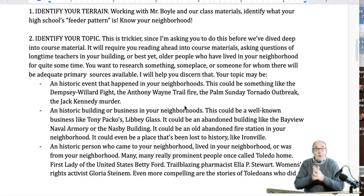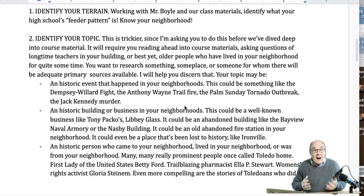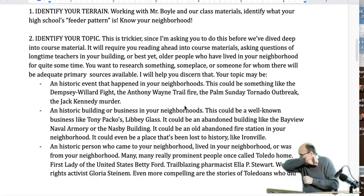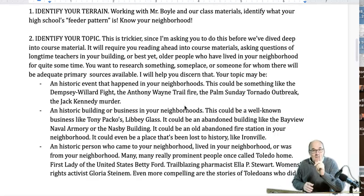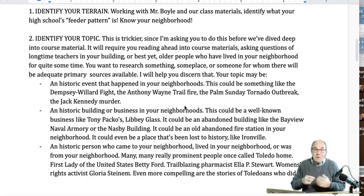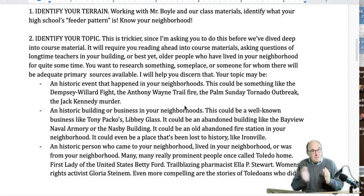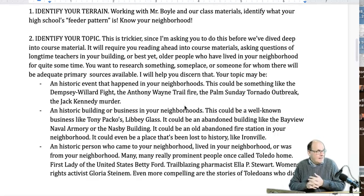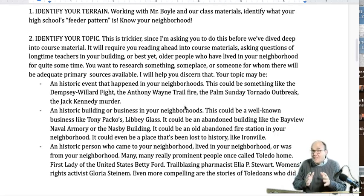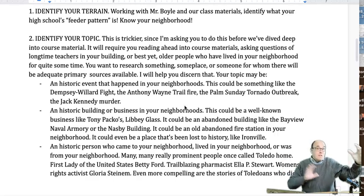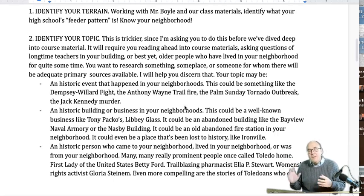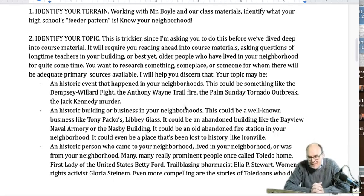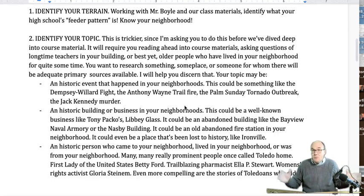Job number one is going to be identifying our terrain — where are we? A lot of us don't always know exactly what our neighborhood is. On the east side, everybody knows when they're from Birmingham, everybody knows if they're from the Old West End or Old Orchard. But there are a lot of other parts of town where people just say 'I live on the east side' or 'I live in West Toledo.' So let's get more specific and know our neighborhoods and our school's feeder patterns. It's really important to know where in the city people come from to go to your school. Identifying terrain is the first thing — what geographic area do we have to select something from?